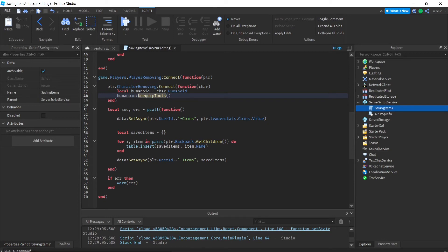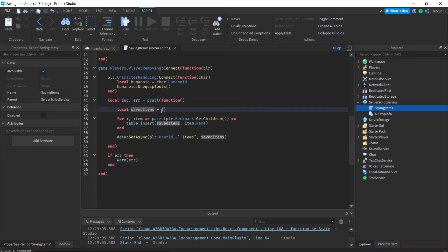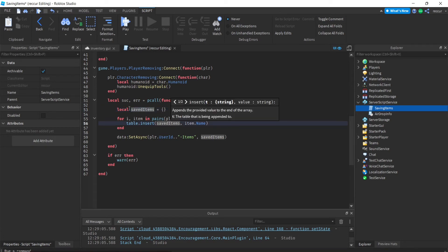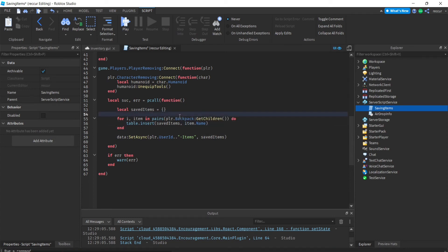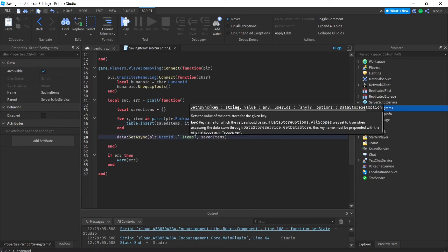All we really do is make the player unequip all their tools, so all their items end up in the player's backpack. If a player has something equipped, the tool will be in their character, not their backpack. We want every tool in the backpack so we can put them into a table called saved items. We also delete the coin saving part, then loop through all items in the backpack and put each item's name in the list.